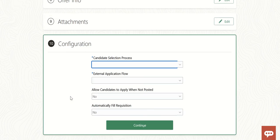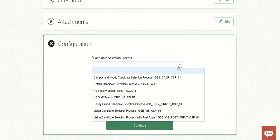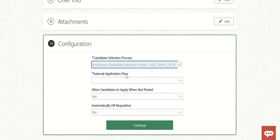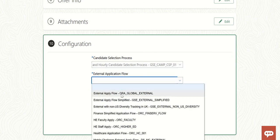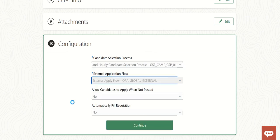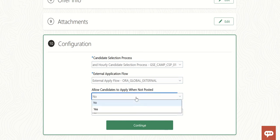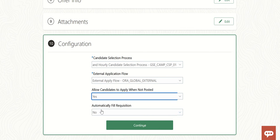In the configuration, we have to select the Candidate Selection Process, External Application Flow. Here there's some magic — 'Allow candidates to apply when' this job. You don't need to post it; you can add any candidates or multiple candidates to this confidential requisition.